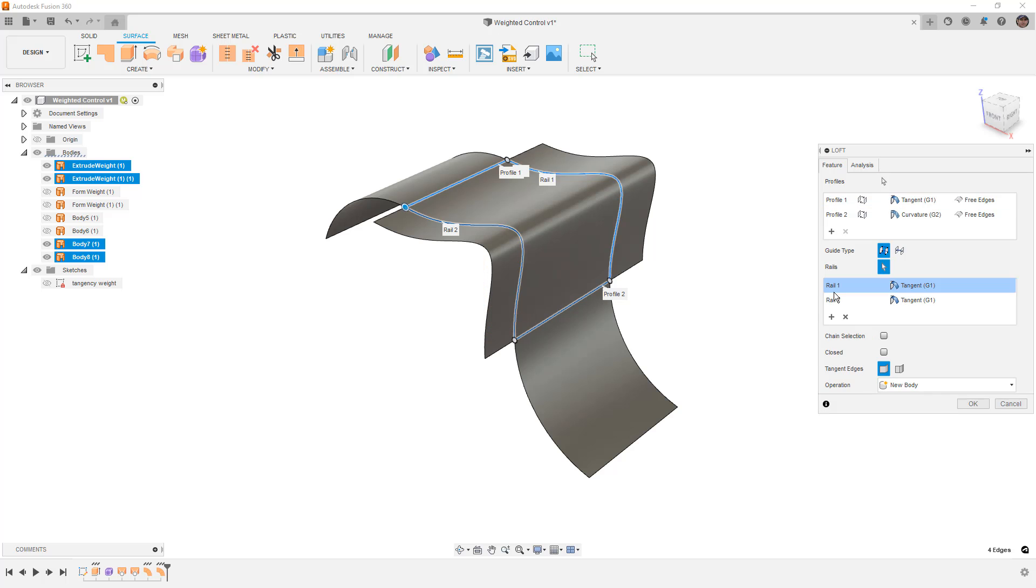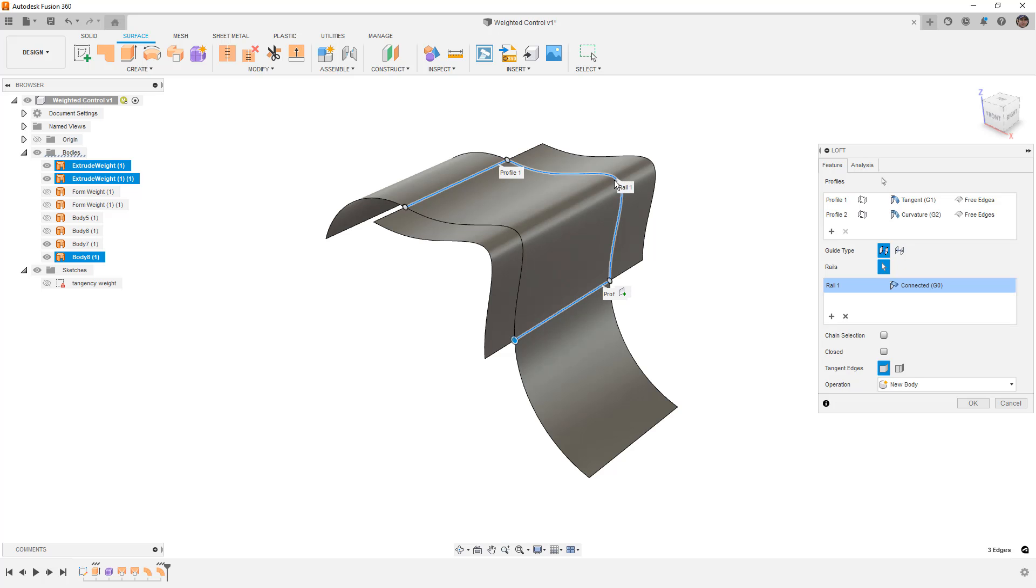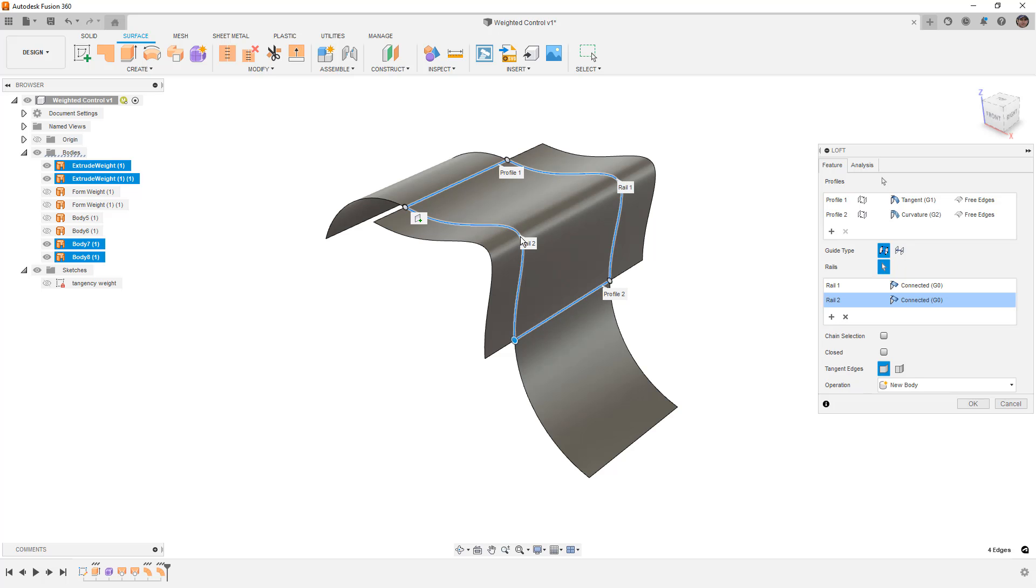If we were to select these rails and get rid of them, then the tangency influence starts to have an effect on the overall design.